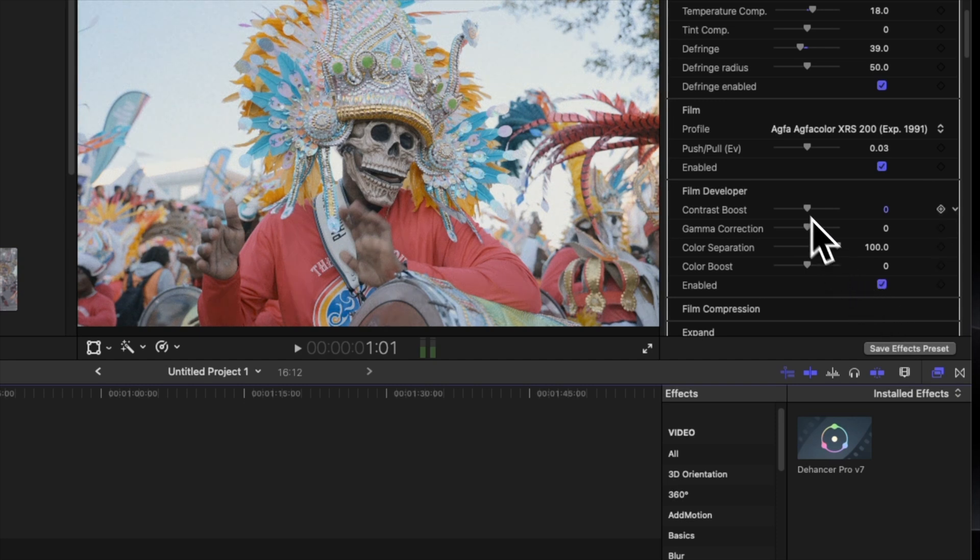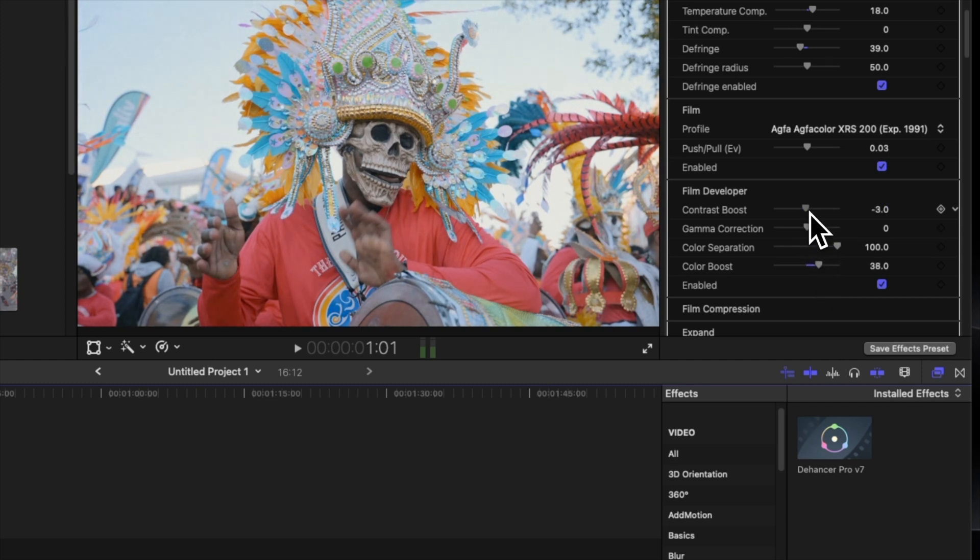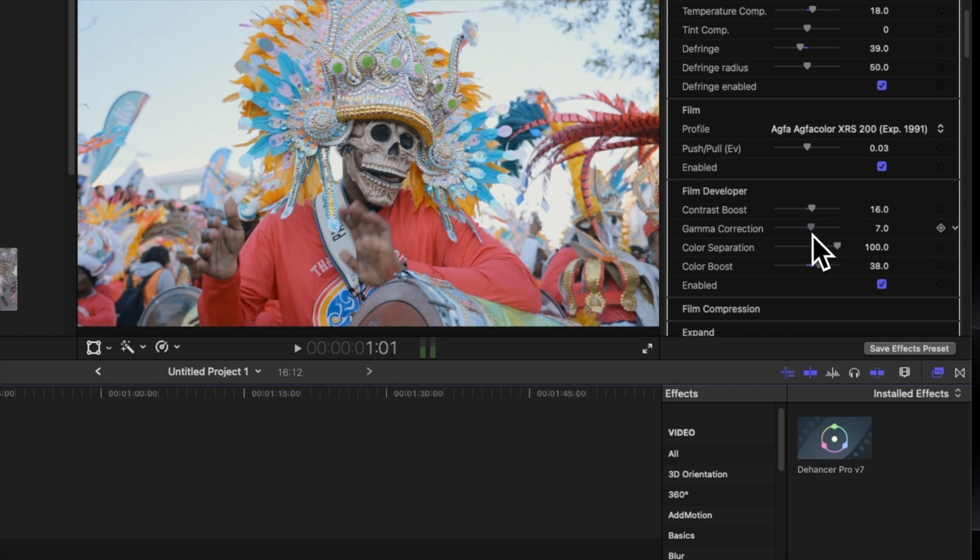From there we go down to film developer, enable that. We're gonna give this a color boost just to make the colors pop a little bit, and then we're gonna do the contrast. You can do a gamma correction if you want, and we're just going to leave it like that.